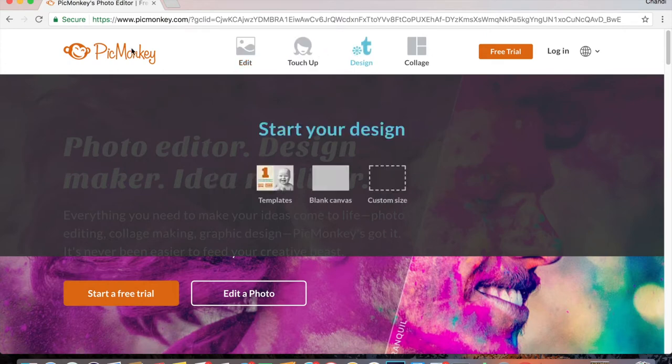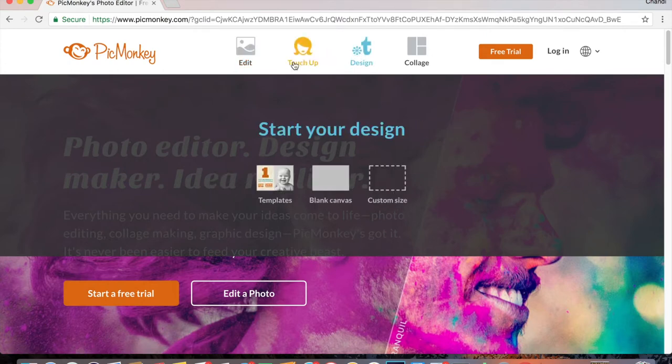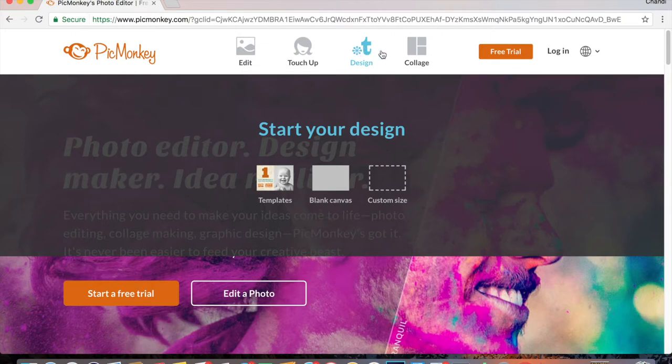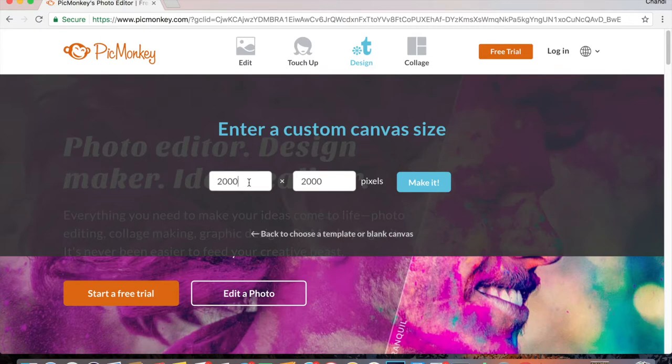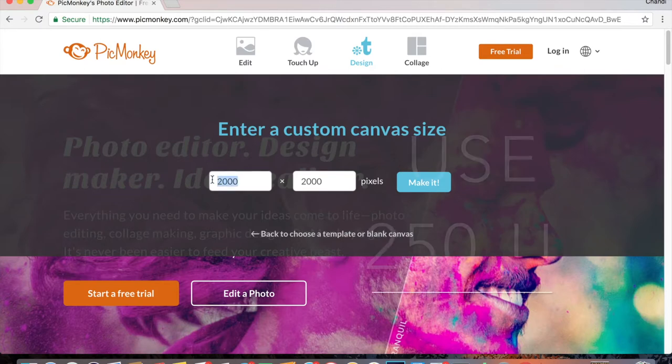So when you open it up, you're going to be here. This is the home page. You're going to go and hover over the little design icon and you're going to go to custom size.